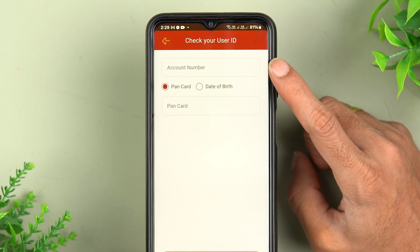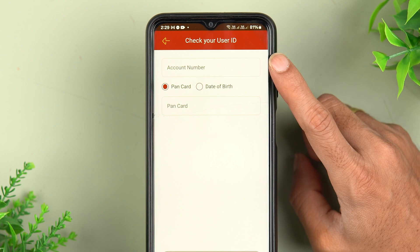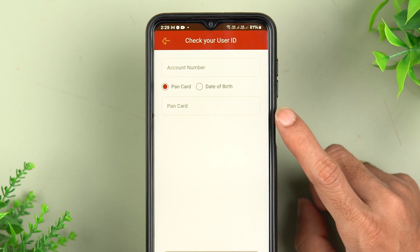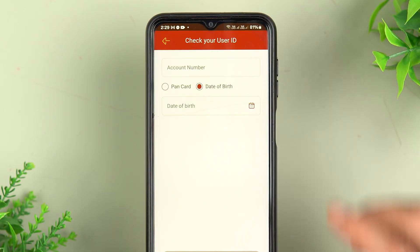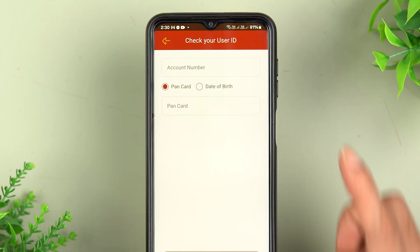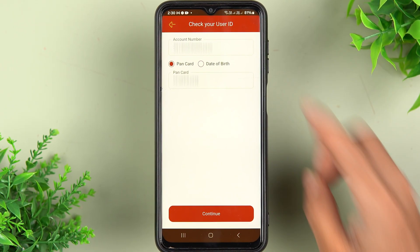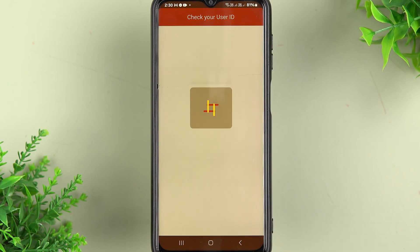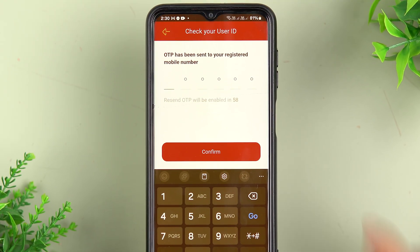On the next page it will ask you to enter your account number. Below that, you can use your PAN card details or your date of birth to proceed. Enter your account number and PAN card details, and after entering all the details, select the 'Continue' option.